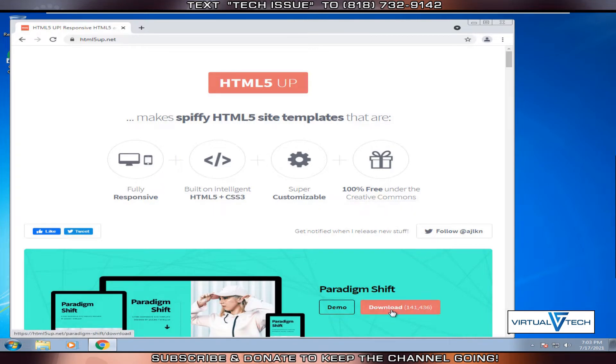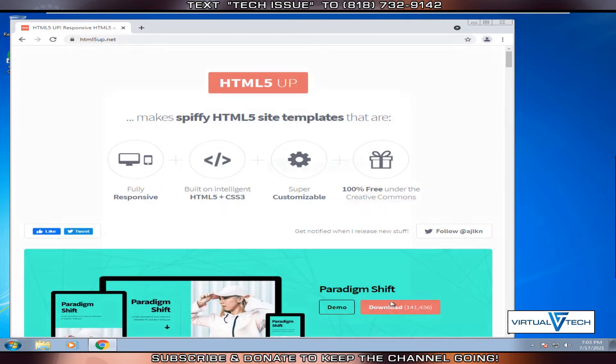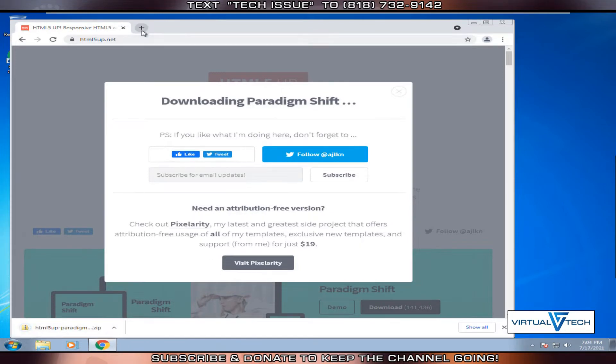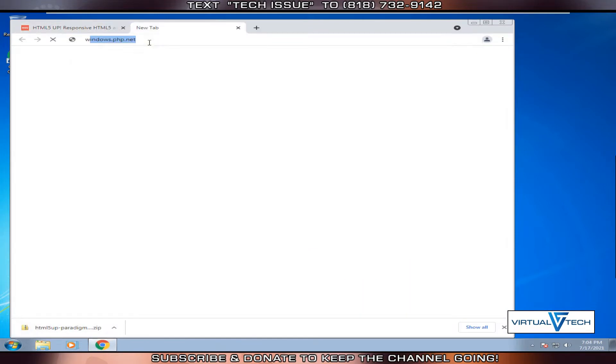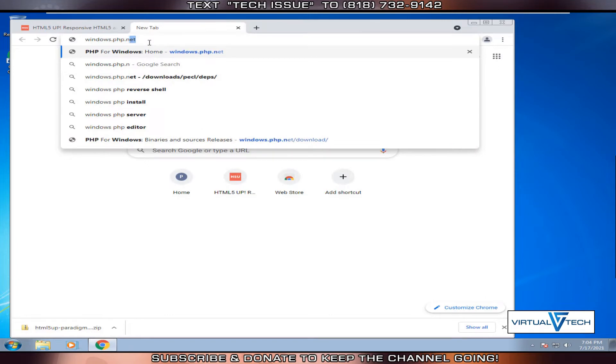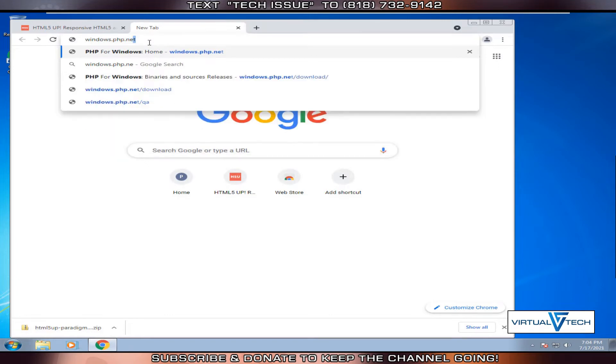We'll download the first template. After that is downloaded, we'll open a new tab. Then we'll type windows.php.net.